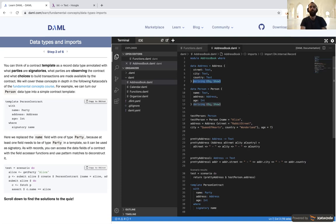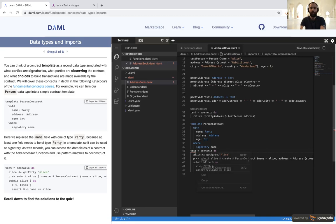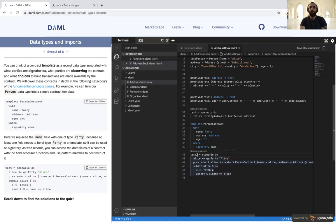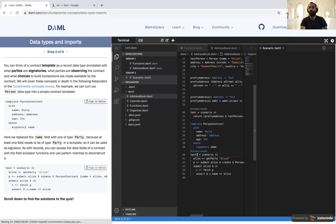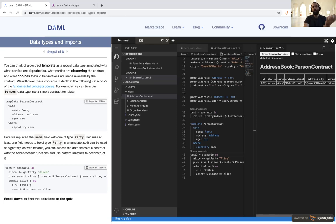Then we can test things out. We create a person contract on our ledger and we can see that they now exist. This is very similar to the record type, except rather than just being stored in memory and later forgotten, this is actually something that's been committed to a ledger. This particular ledger is in memory, but many ledgers and databases will write to disk.